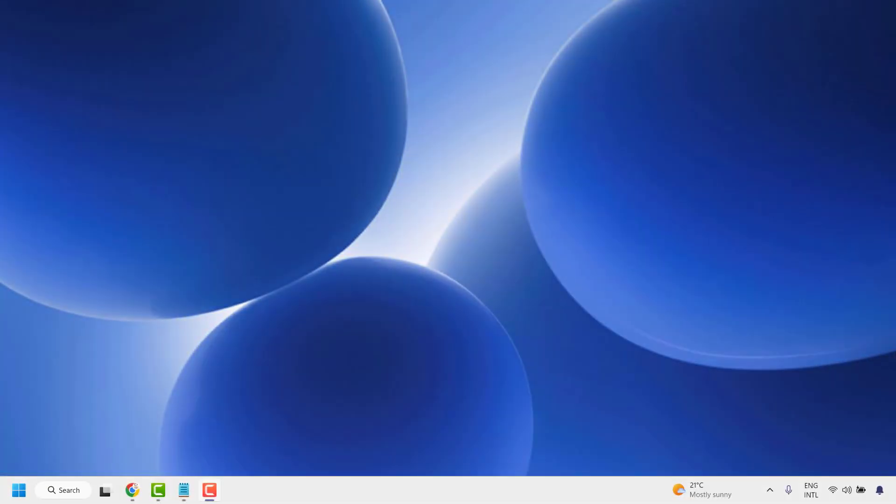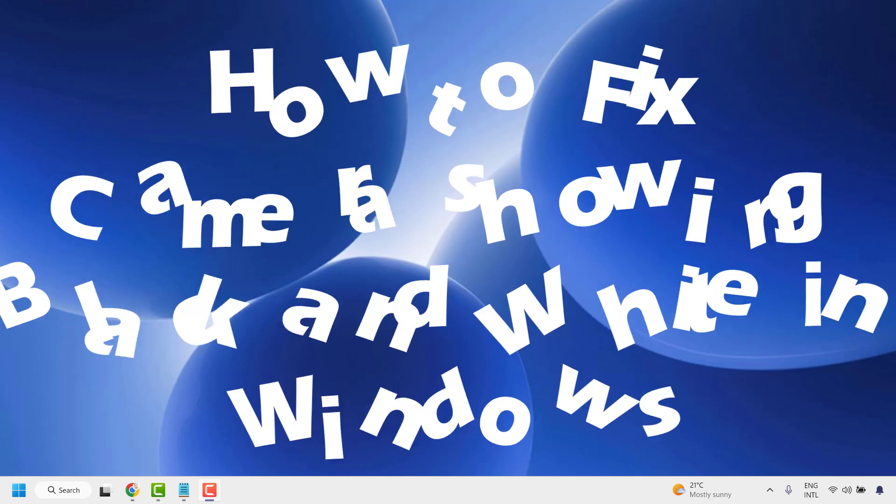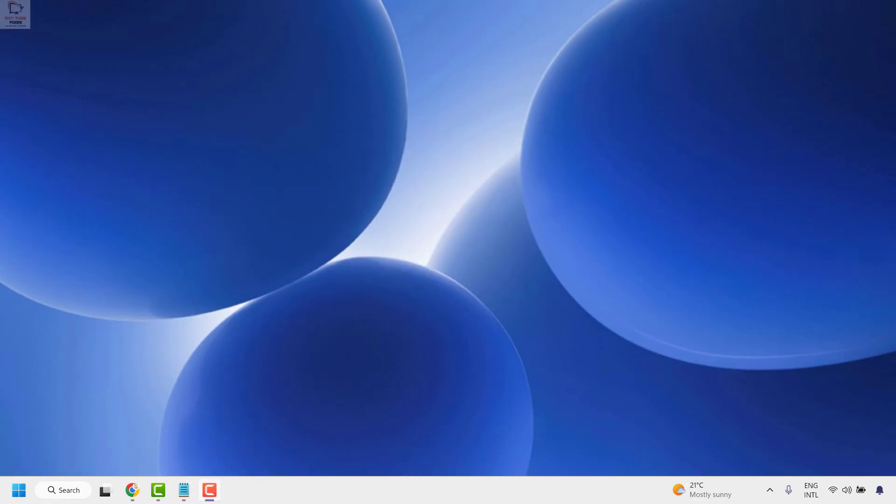Good everyone, you're watching Radiofixes. In this video I'm going to talk about what to do if your camera is showing black and white in Windows instead of color. There are a couple of steps you could try to get this issue resolved.